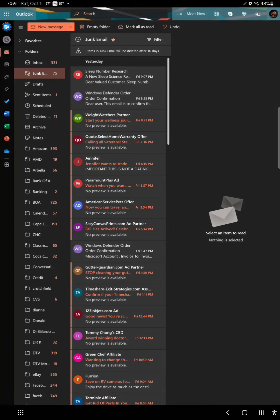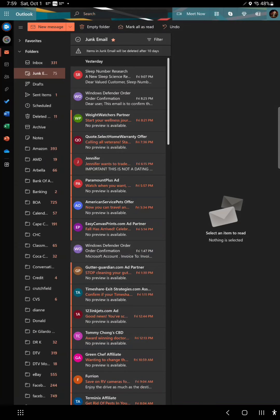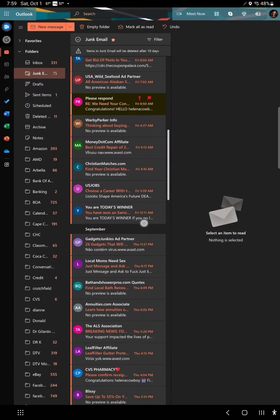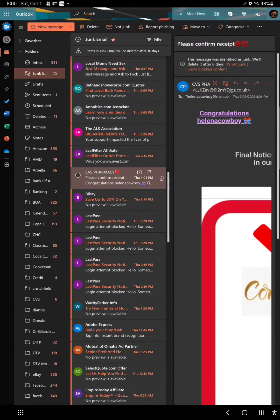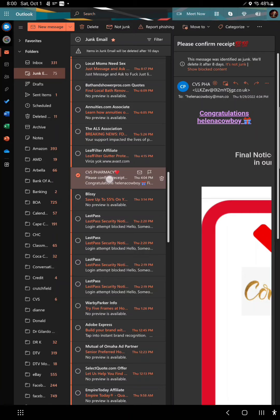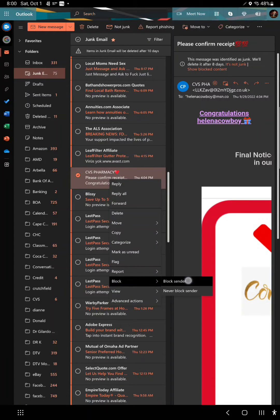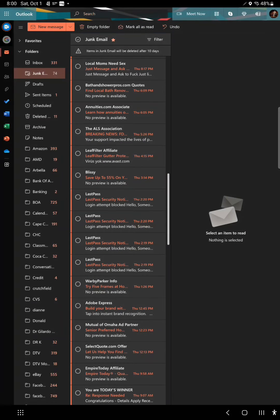Here's another one claiming to be from CVS — same trick, different email address. I'll block this one too. Click Block, then Block Sender. See, it's got a completely different email address: something like llkzav at o2mydgjgz.co.uk — came from a completely different address, still from the UK. That's how they get around your blocks.